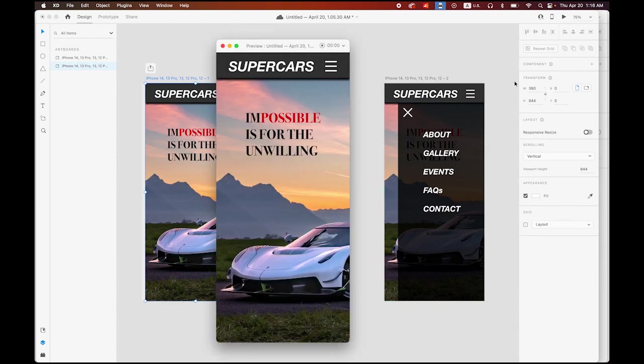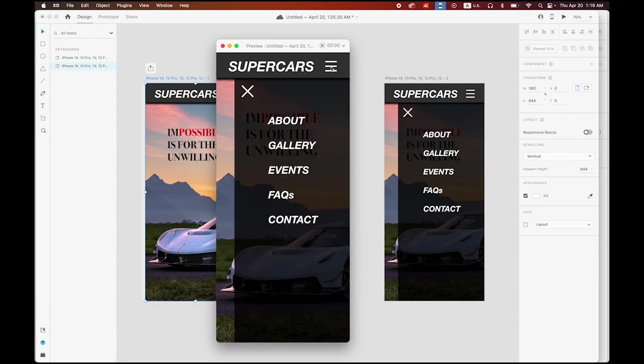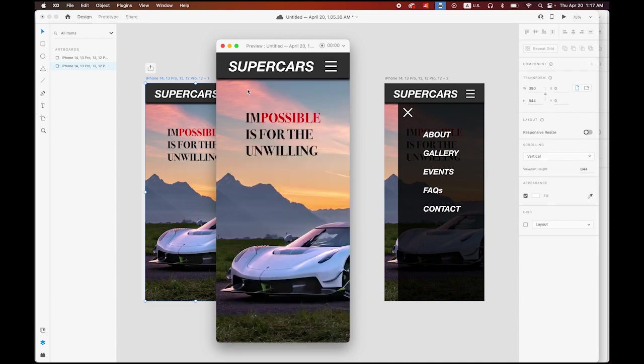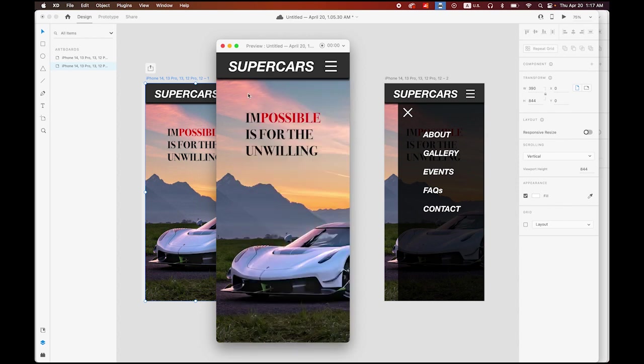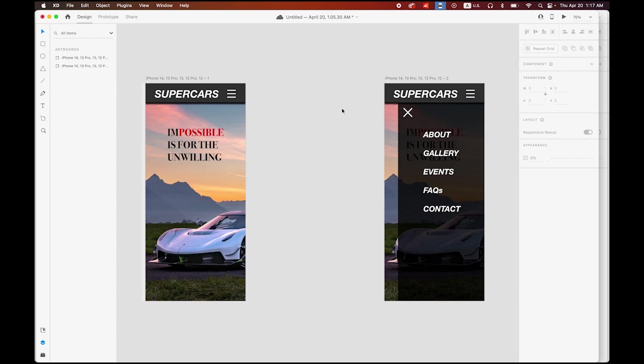Since we already made a link, we can just play it. Preview, click, down, and close it. Down and close.